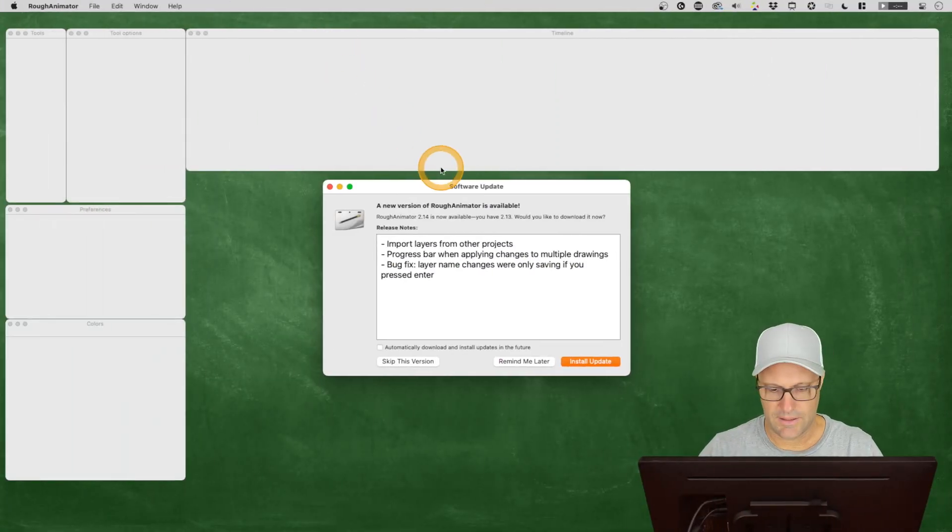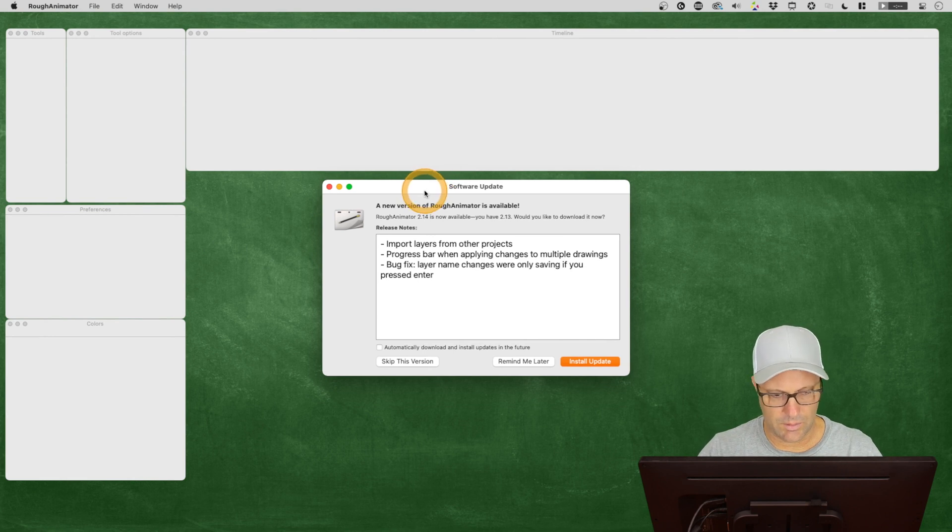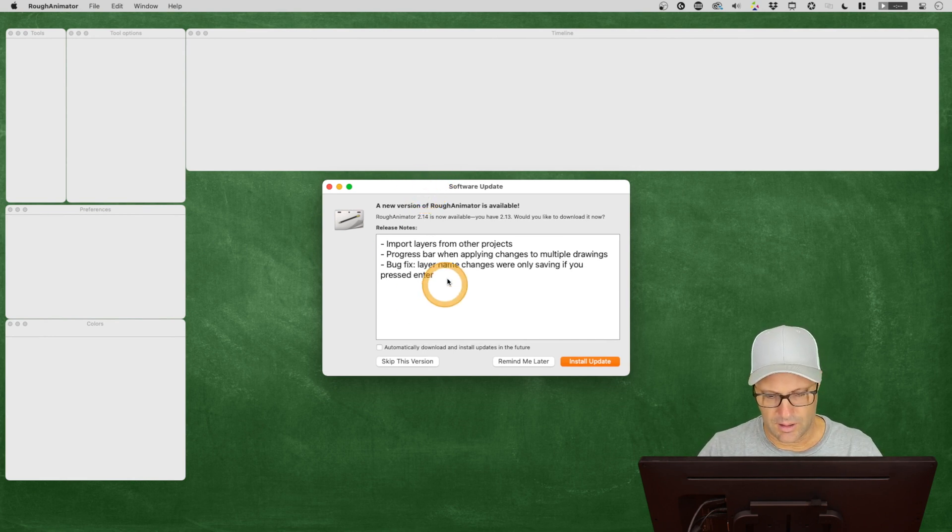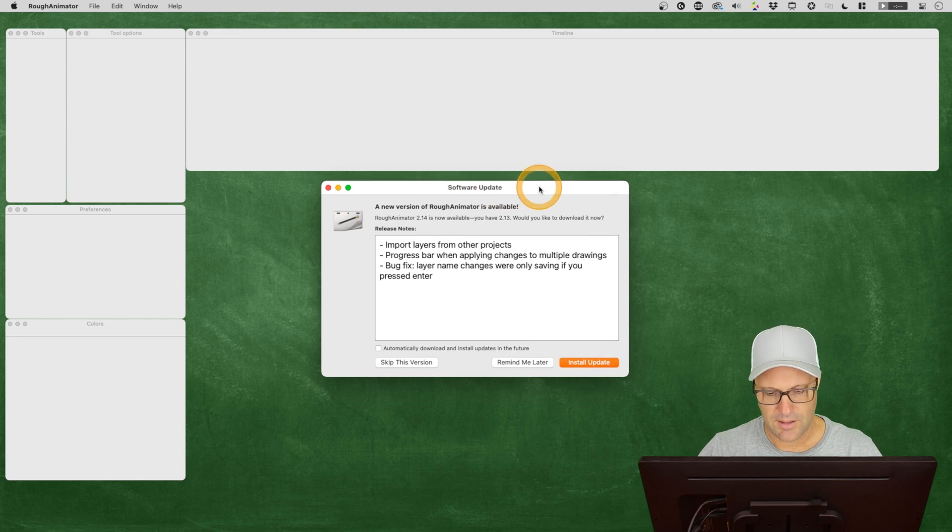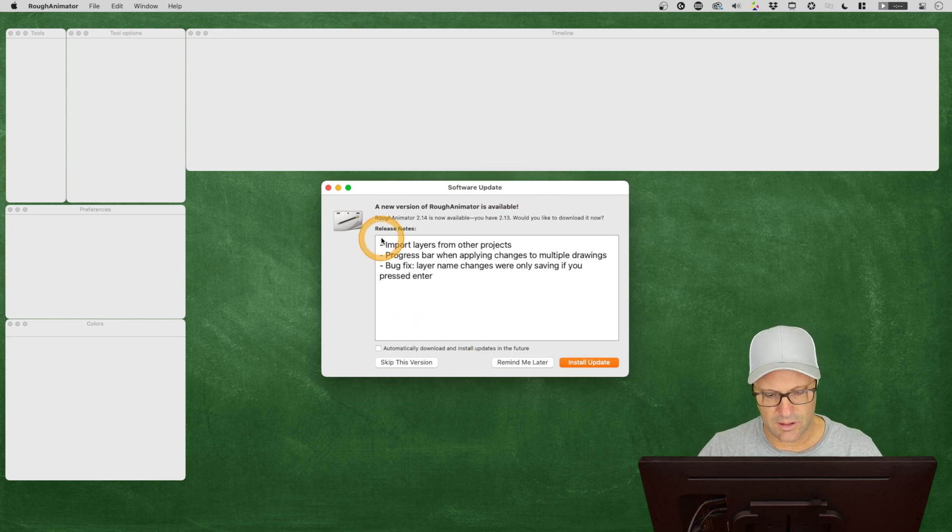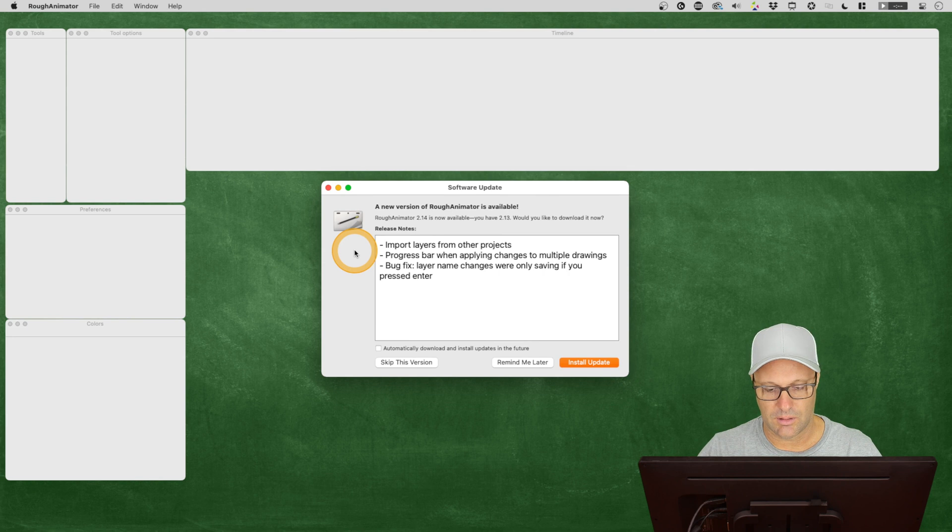So let's go ahead and take a look here. When we open Rough Animator, anything below 2.14 you're going to get the software update box. And let's look at the three options or release notes here.